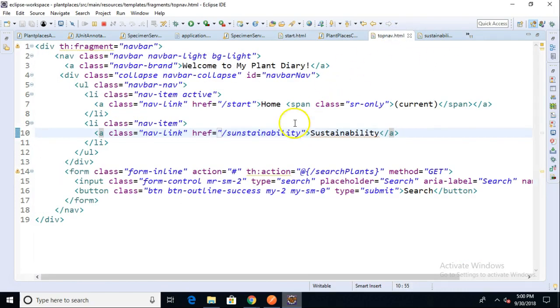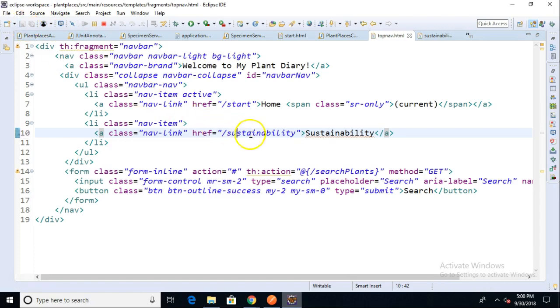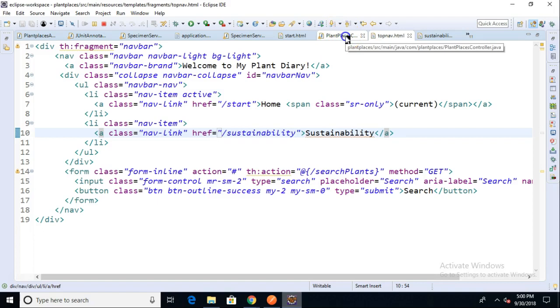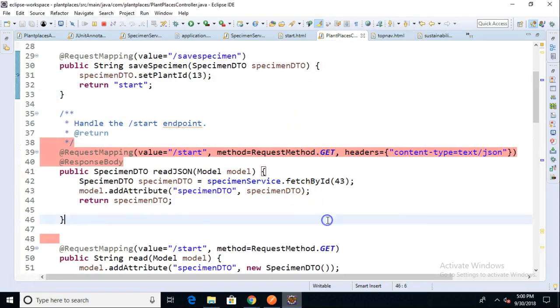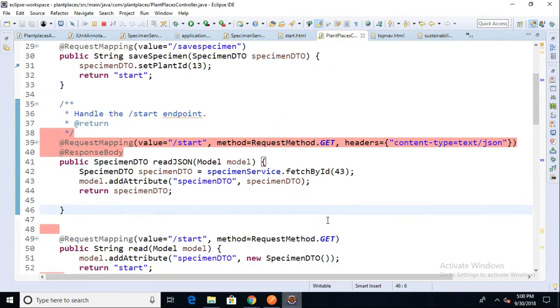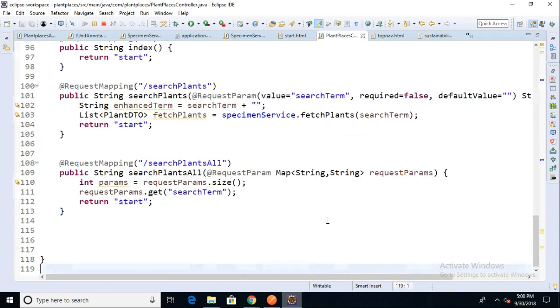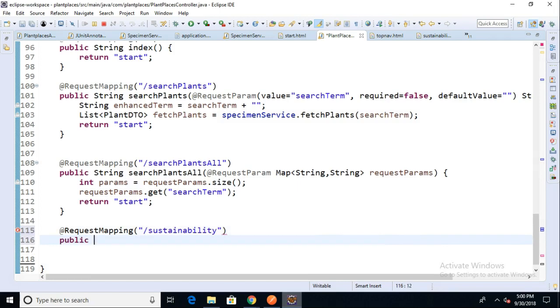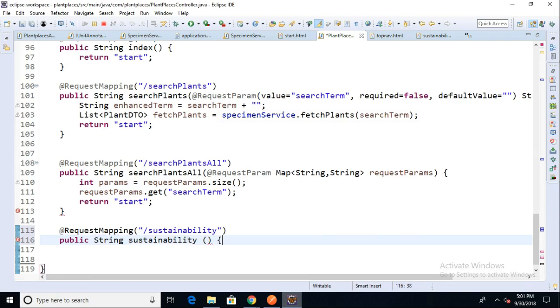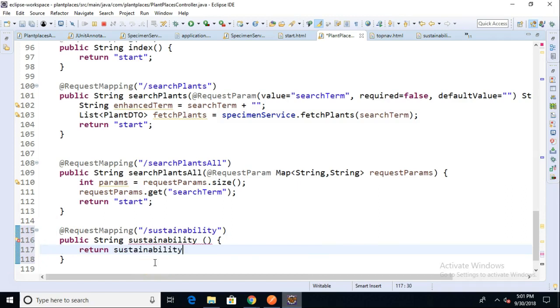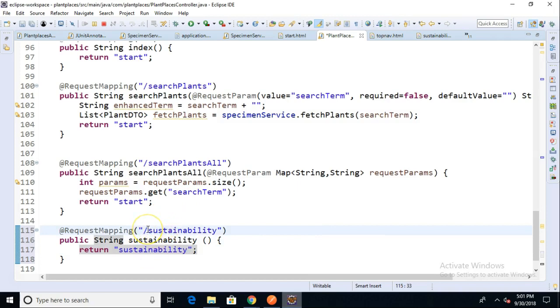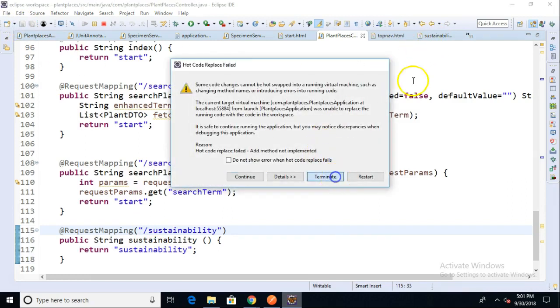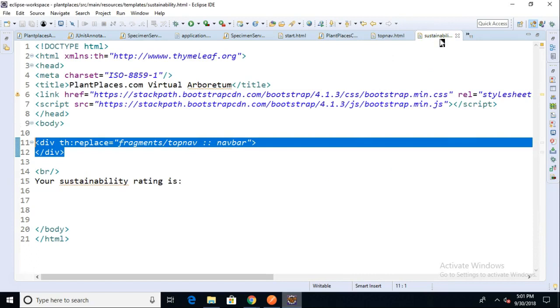I've added a new endpoint called Sustainability, so I need to map this endpoint in my controller. We'll say @RequestMapping slash sustainability, and then public String sustainability. In this page, we are just going to return that static sustainability page. So return sustainability in quotes, and that will pull up the sustainability template. If the user clicks on a link that gets to this endpoint, we return sustainability. Sustainability is going to match up to the Sustainability HTML page that we made, which is going to pull in our fragment for our top nav.